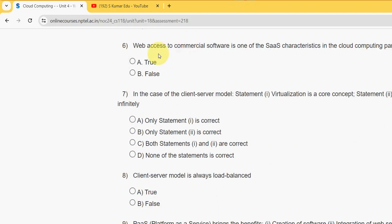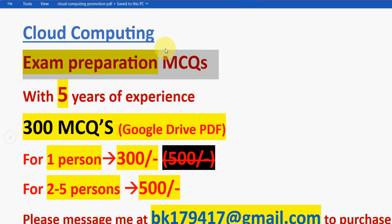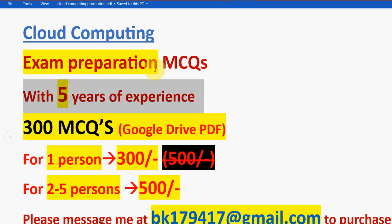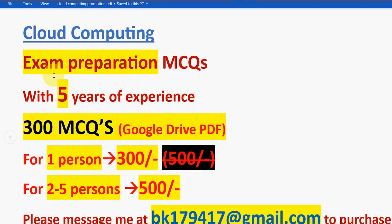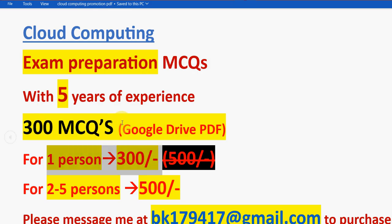Before getting into the sixth question, I want to make a small announcement regarding exam preparation MCQs for the course Cloud Computing. We have prepared the exam preparation MCQs with five years of NPTEL experience. These are the combination of previous years questions as well as our own material extracted questions. Here you will get a huge number of 300 MCQs in a Google Drive PDF link.